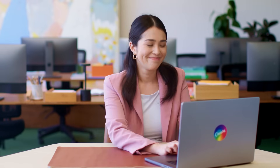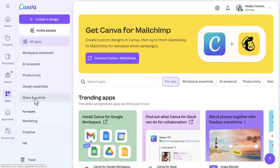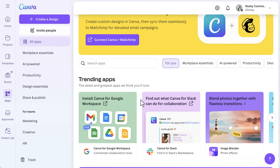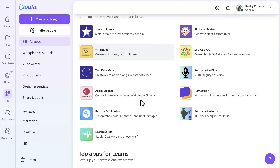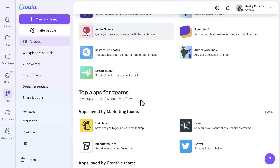Did you know Canva has an entire marketplace of apps that can extend its functionality? It's like having a digital toolbox full of bonus gadgets. Canva's apps marketplace gives you access to hundreds of integrations that streamline your workflow. You'll find familiar tools like HubSpot and Monday.com, all ready to get connected.